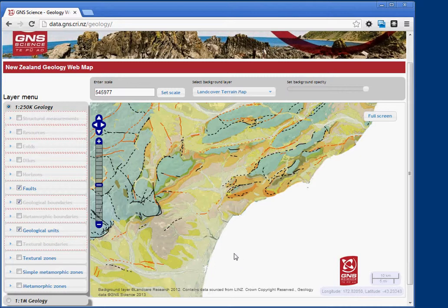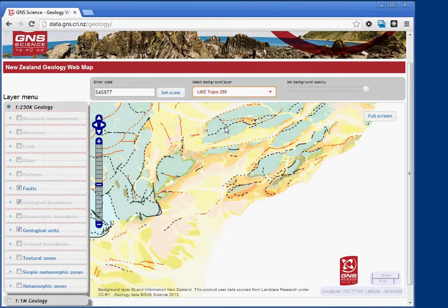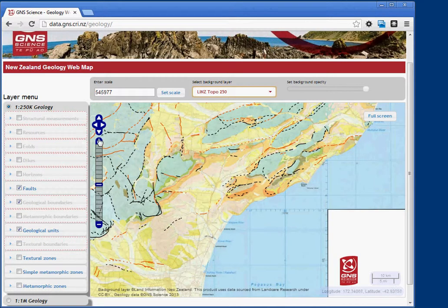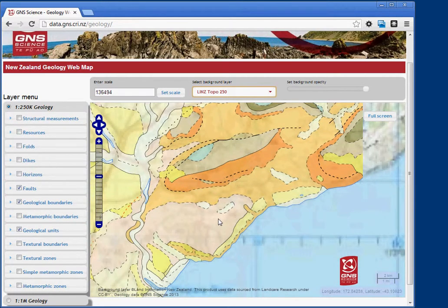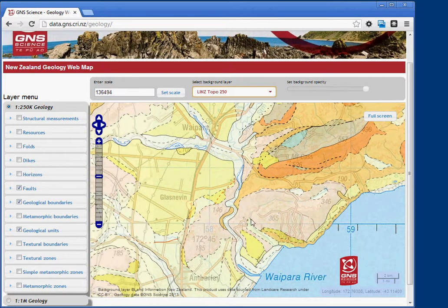If you want to view topo and geology together, you can set different background layers. I'd recommend using topo 250 with the geological units set to 70% opacity. Zooming in, you can see the topographic features in relation to the geology, which is quite a useful way to view it.